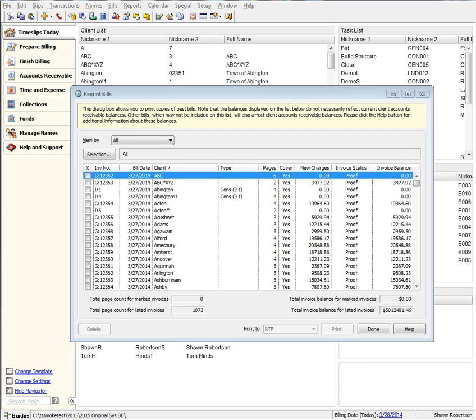We now display more information in two new columns to show the number of pages for each bill image, as well as if that bill image contains a cover page.